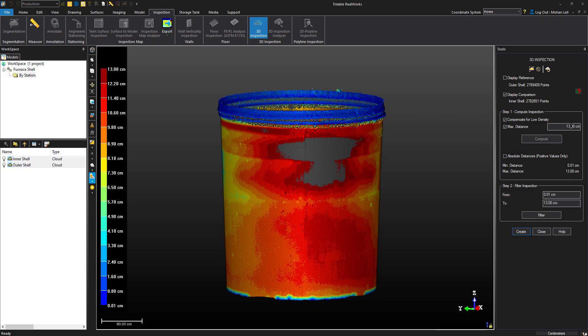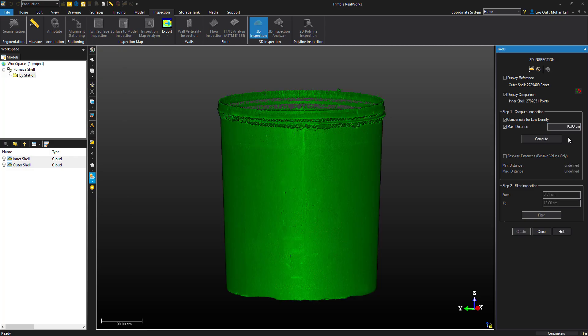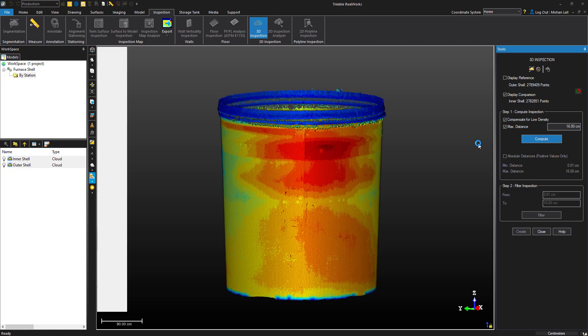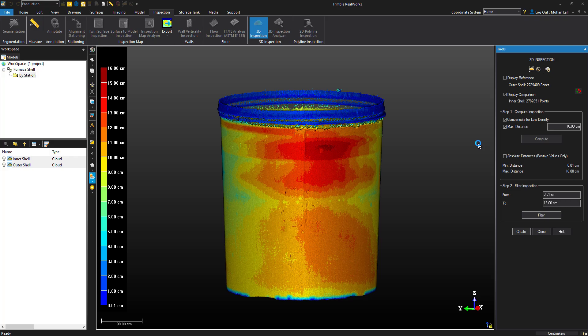Let's go ahead and change that to about 16 and compute this again. This looks a lot better.